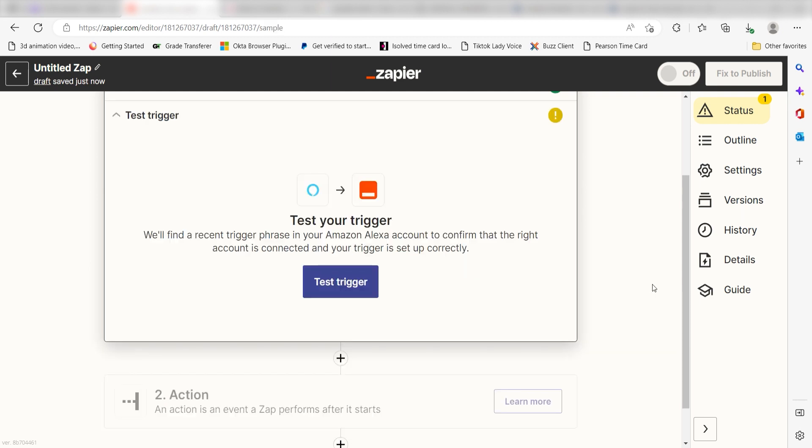In order to finish setting up the trigger, we'll need to pull in some example data. Make sure your Amazon app has Bluetooth enabled and then click Test Trigger. You're all set with the first step.